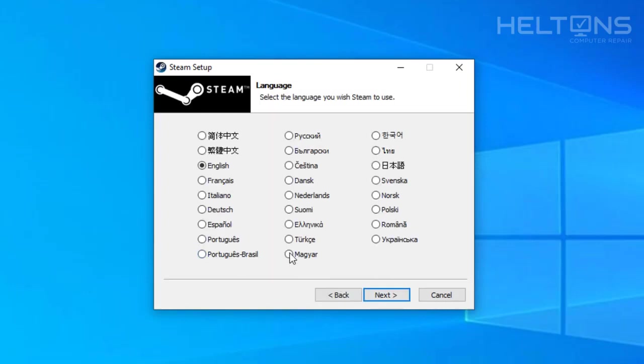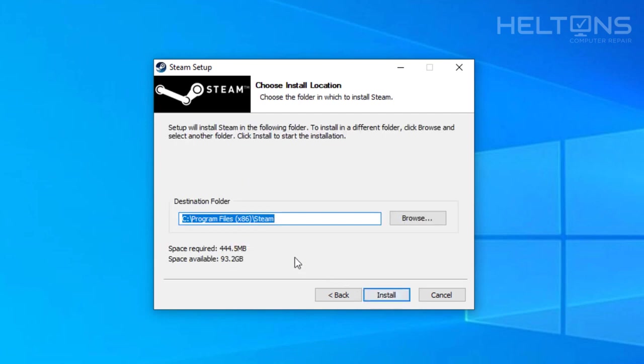From this point, you can choose which language you want. I'm going to leave English for me. Depending on your own region and language that you want to, you can choose what's best for you. From that point, I'm going to go ahead and press next.